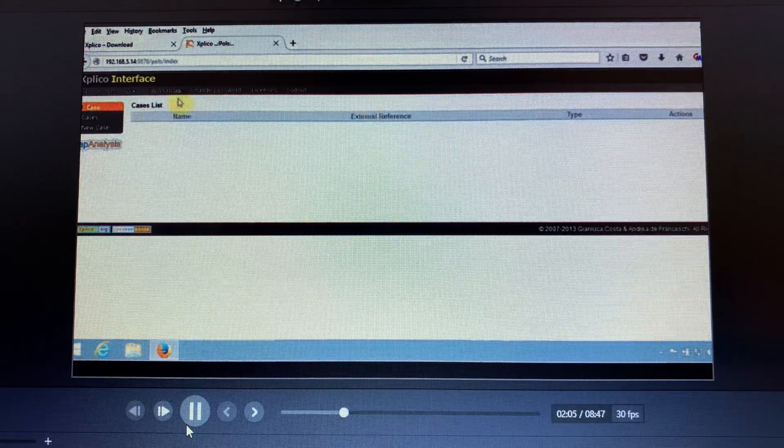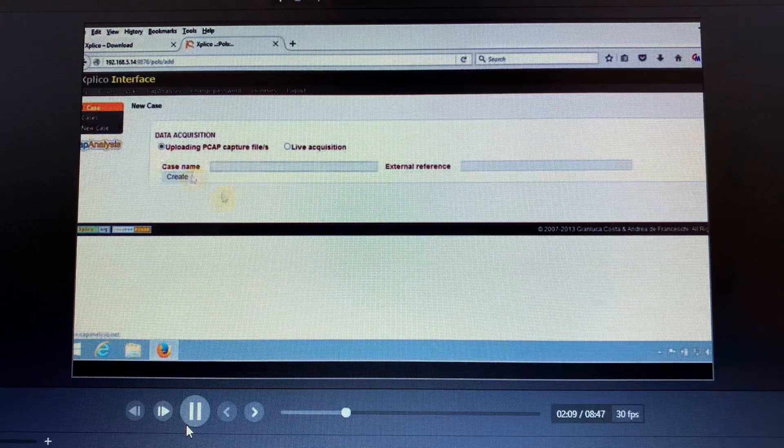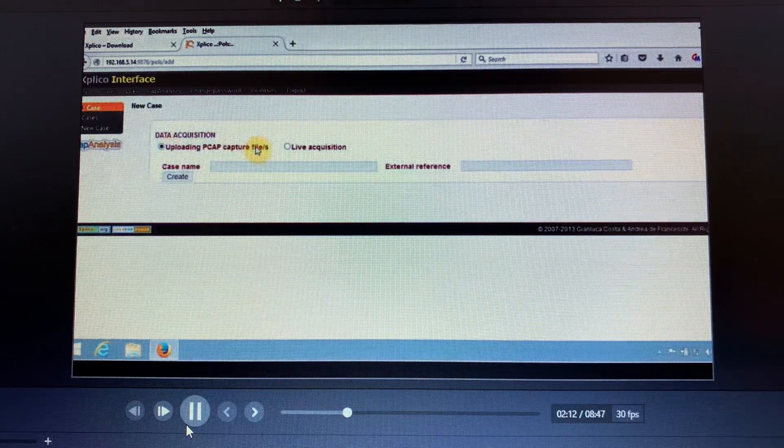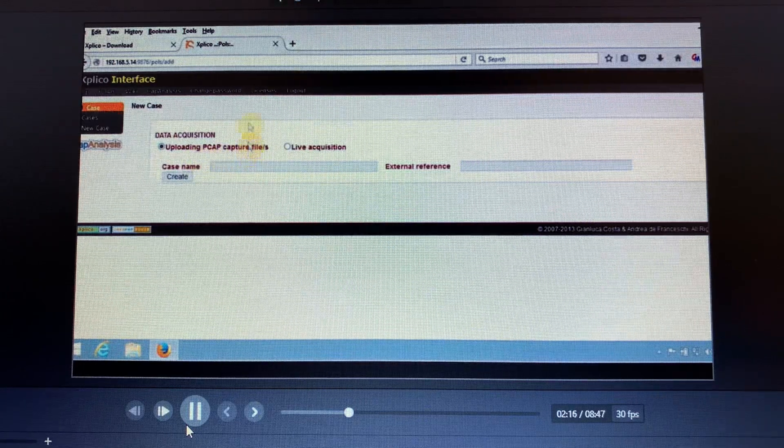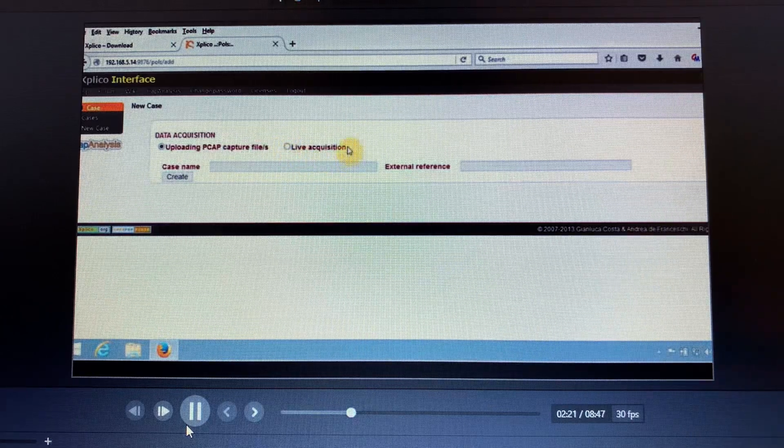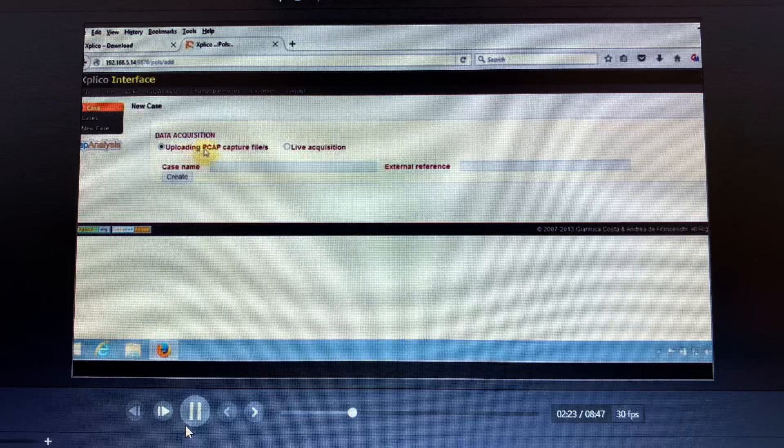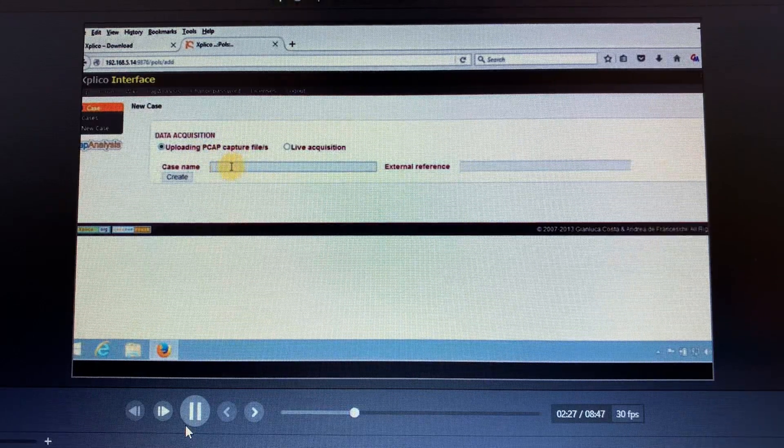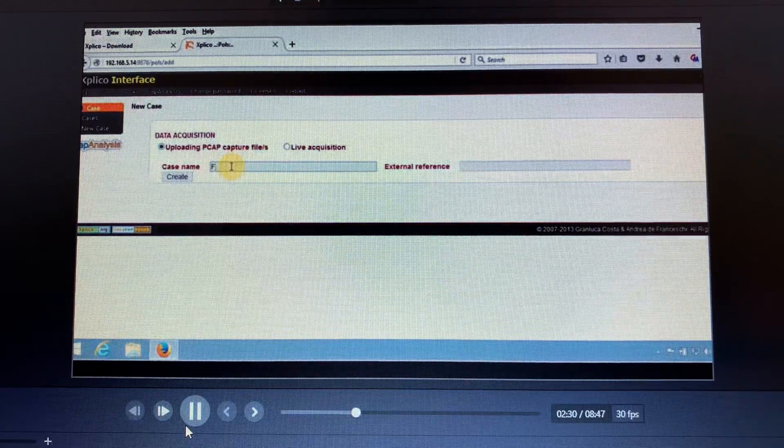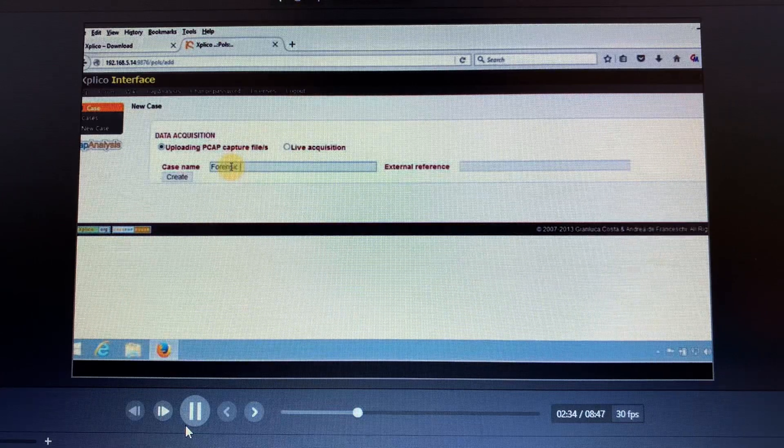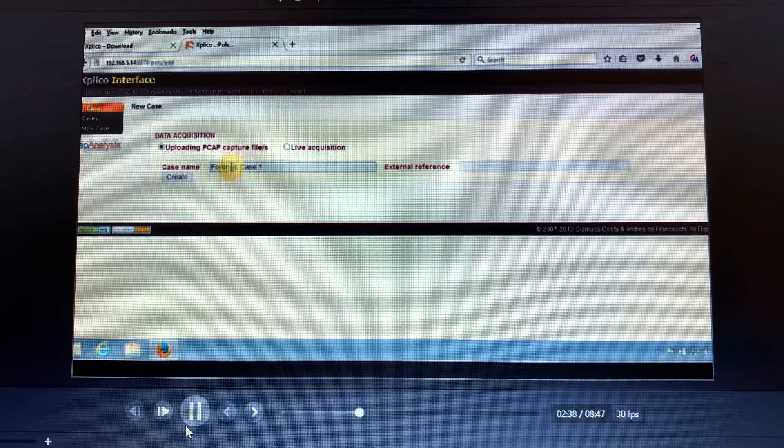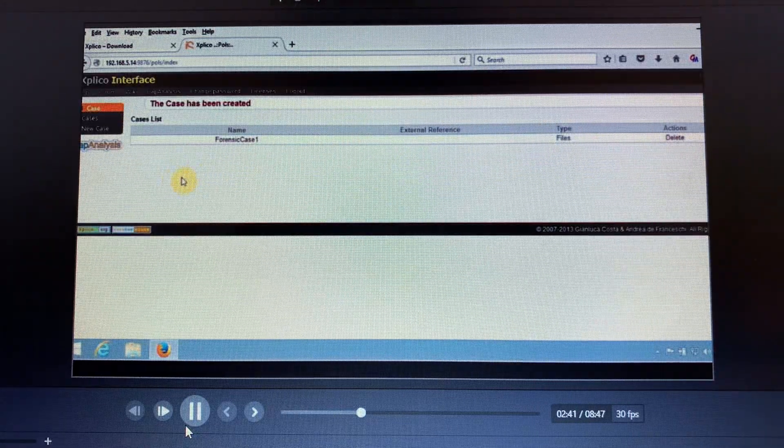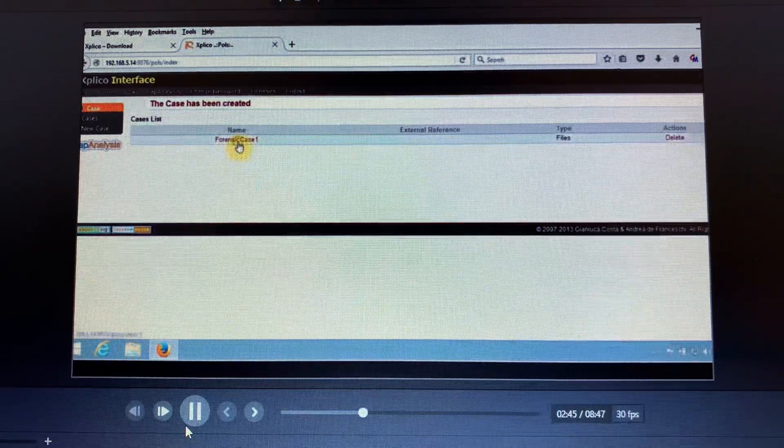We have to create a new case to make an analysis. These are uploading PCAP capture files and live acquisition, but for now we'll be using uploading PCAP capture files. So we write the name that we want to use. In this case we use Forensics Case One and we create our session.